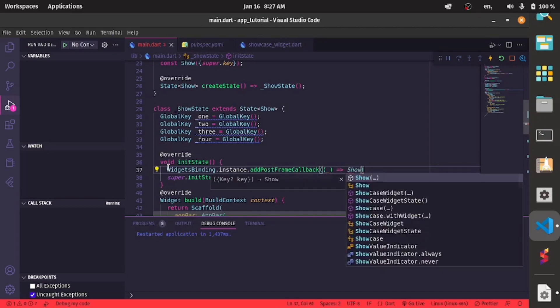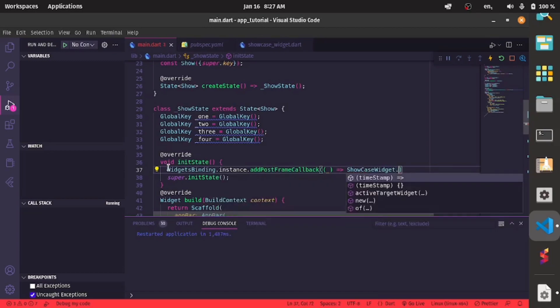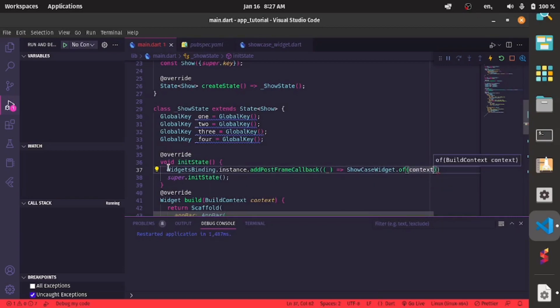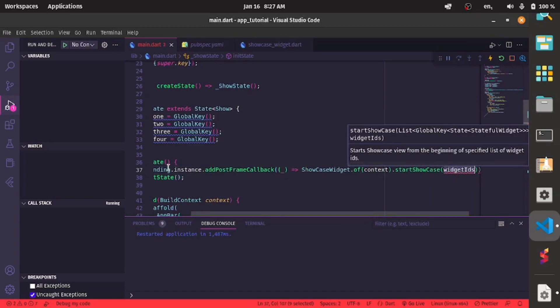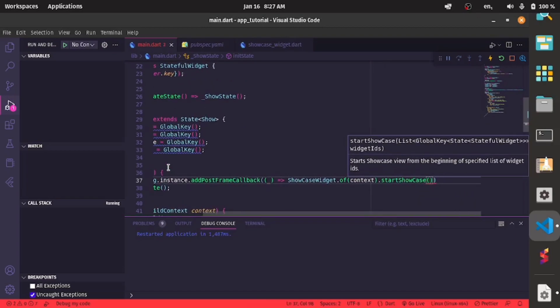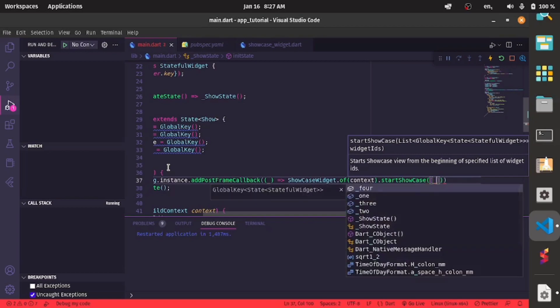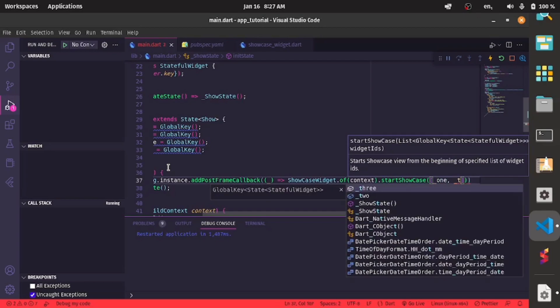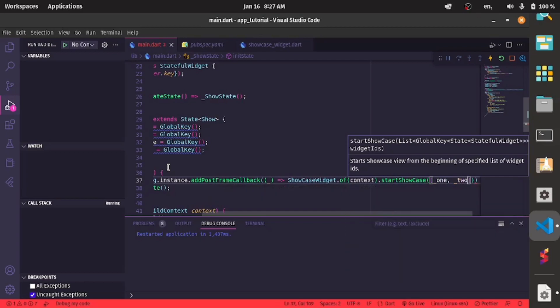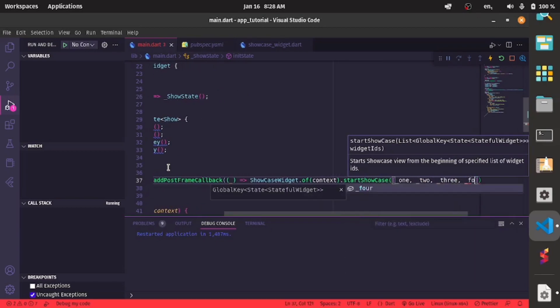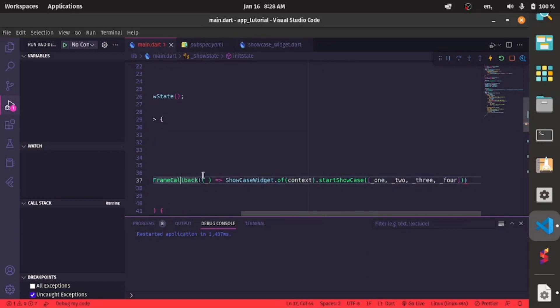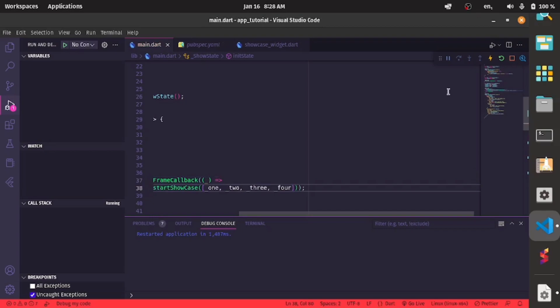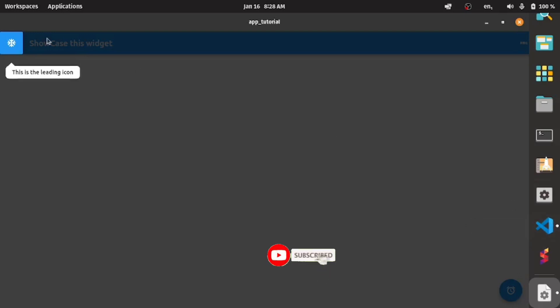And inside there we specify the event we want to trigger. So I'll say showcase widgets dot of context dot start showcase. And inside there we have the global keys we have created. So since I have created four I'll have the four inside there: one, two, three, and the last one, four. And if I should restart it, let's wait for this.